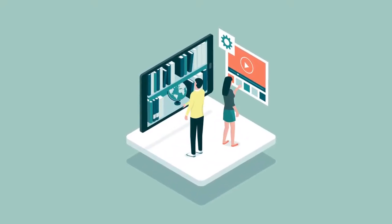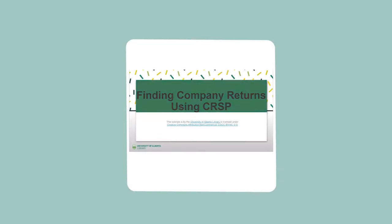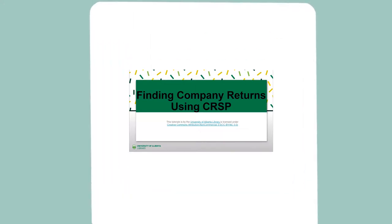Hello and welcome to a University of Alberta Library tutorial. The goal of this tutorial is to show you how to find company returns using the CRSP Center for Research of Security Prices database, which we will access from WRDS, Wharton Research Data Services.